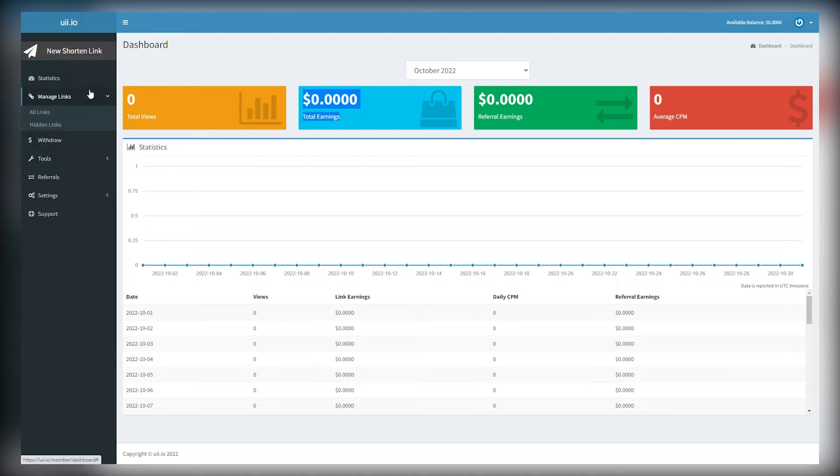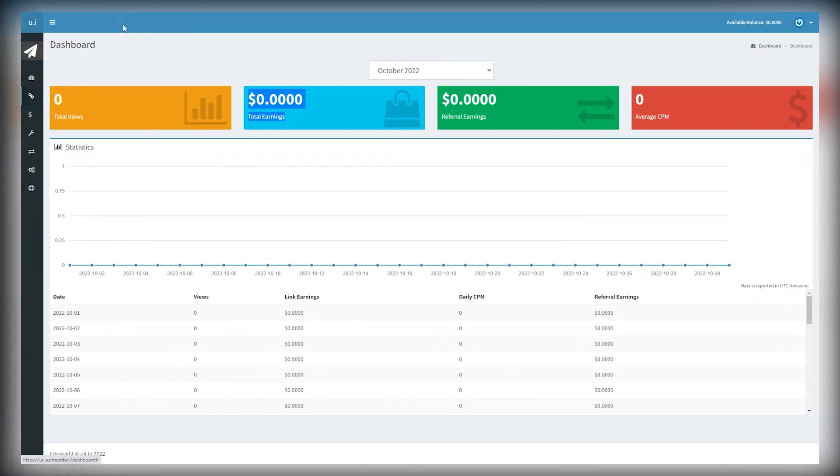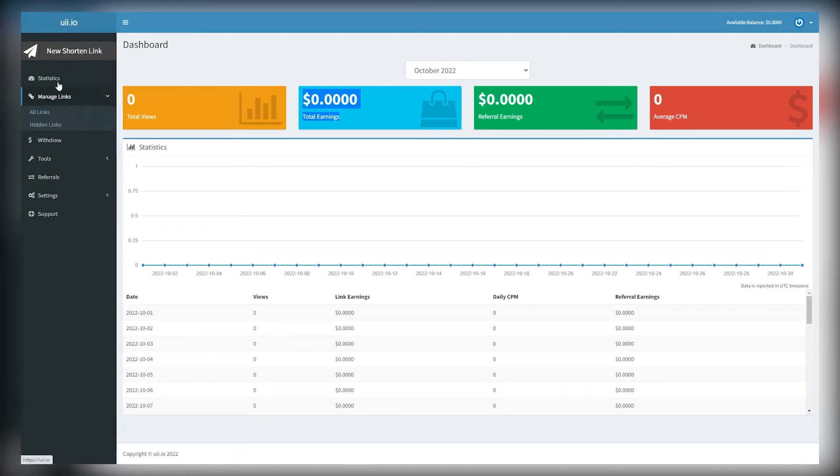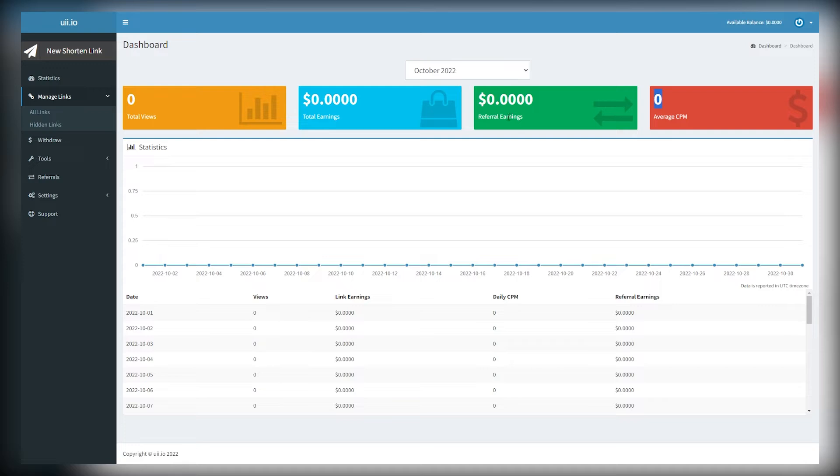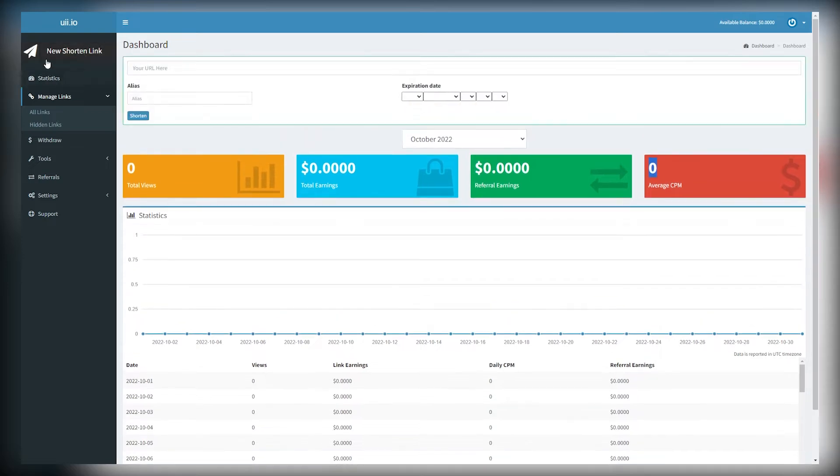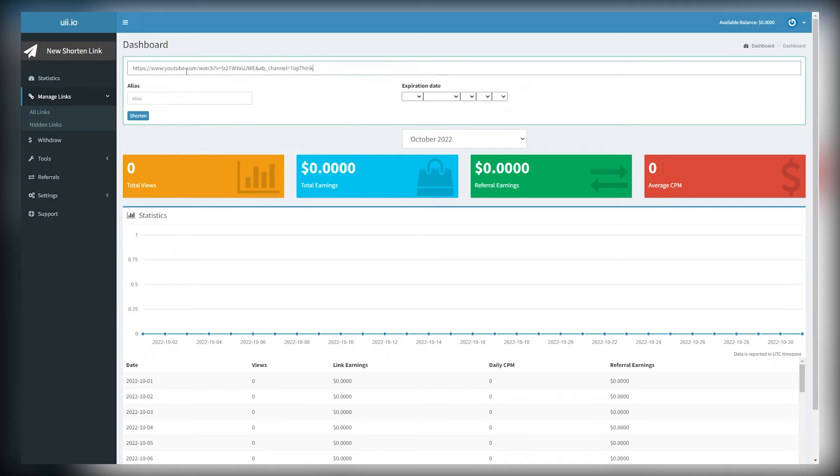For now, since it's a brand new account, it's obviously going to say $0, but we're about to change that real soon. So right here it says a new shortened link, and I want you to click on that so you can shorten the URL that takes people to a particular video. Having a long URL can just look unattractive and untrustworthy. So shortening a link just helps make people want to click more.